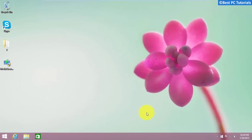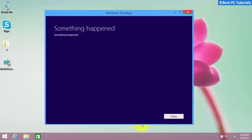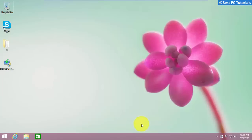Hello guys, welcome back to another tutorial. This tutorial will show you how to fix the 'something happened' error in Media Creation Tool for Windows 10. Let's get started.